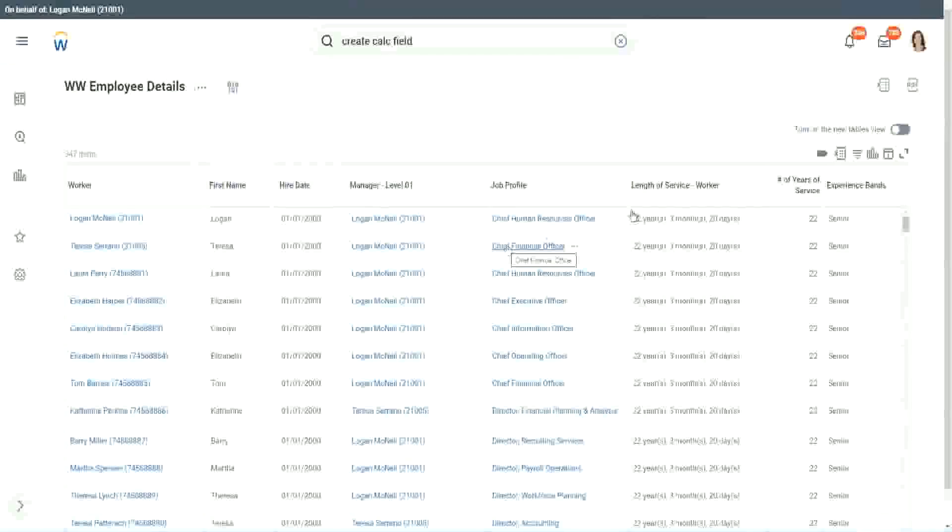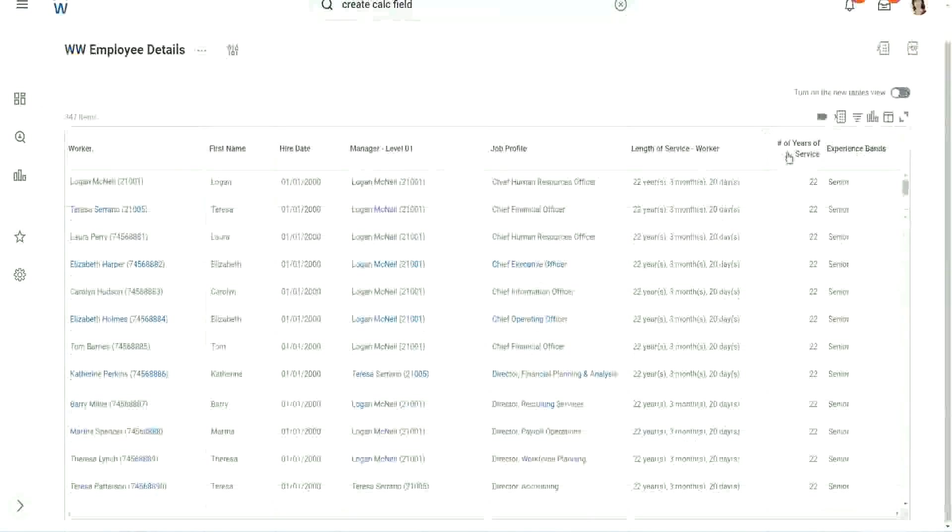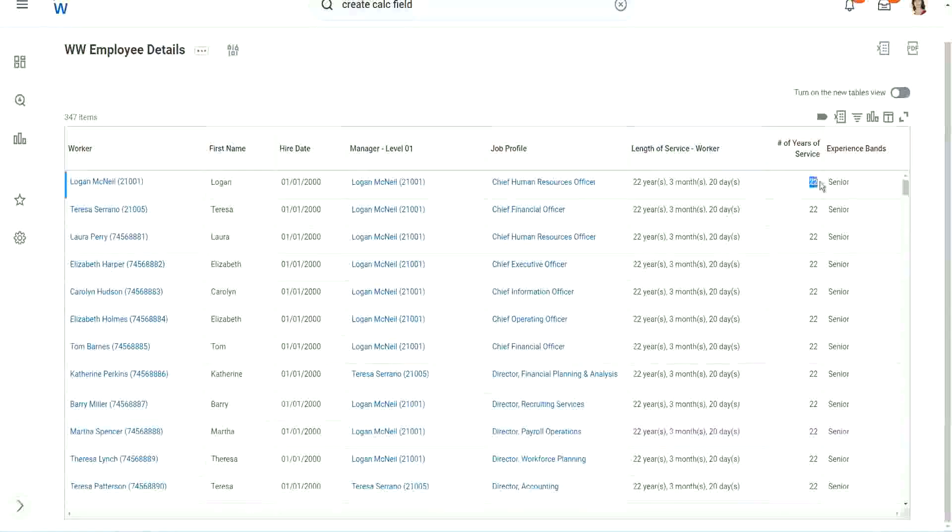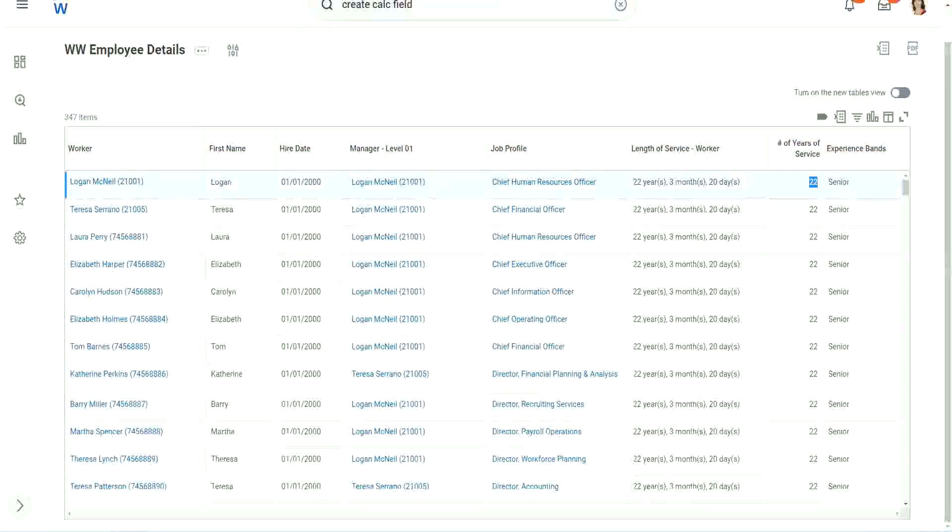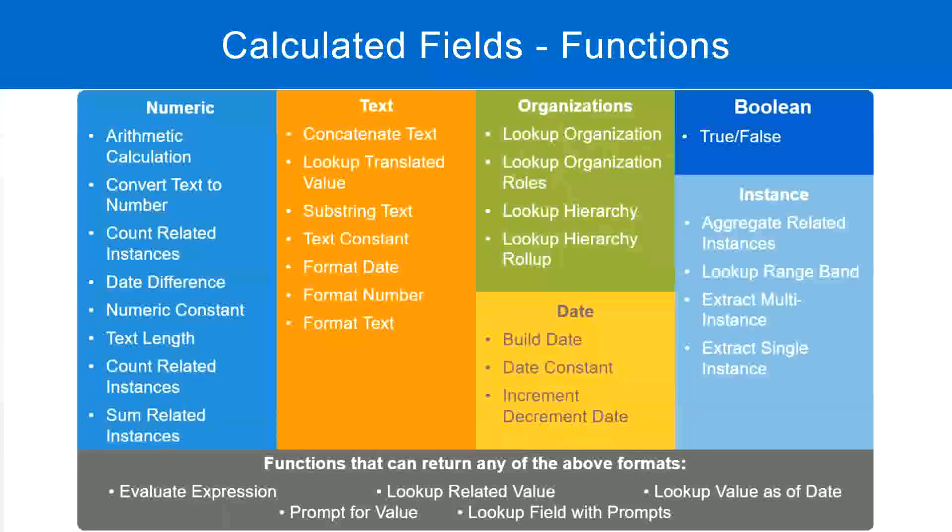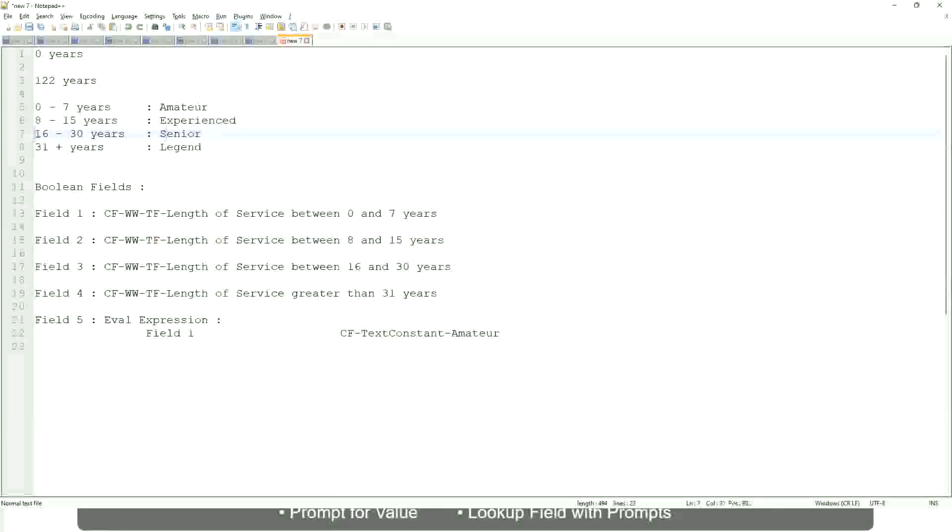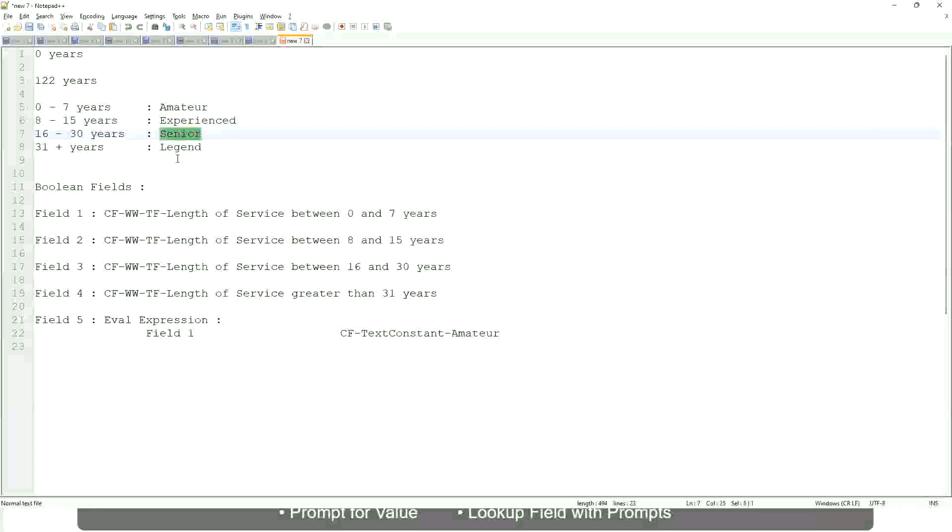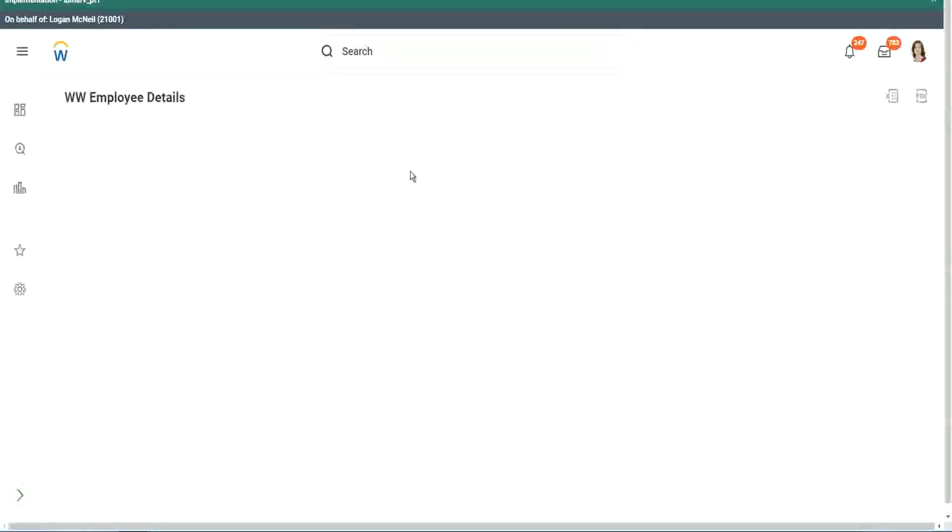Okay. Wow. All right. So here we have a bunch of seniors. 22 years of experience. Senior. Is that correct? 22 years senior. Right. 22 is between 16 and 30. Senior. Absolutely right.